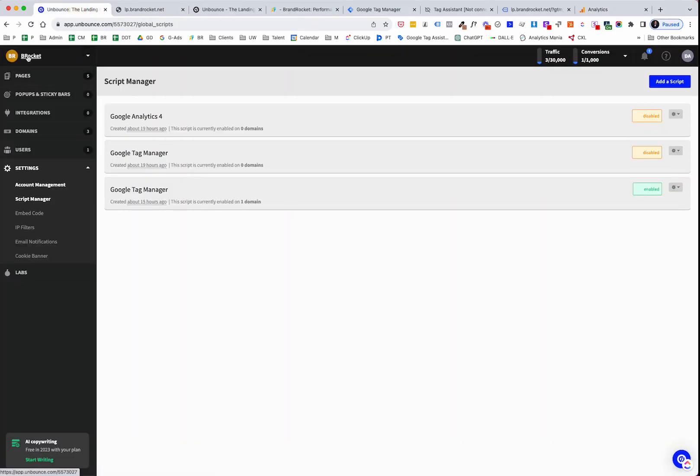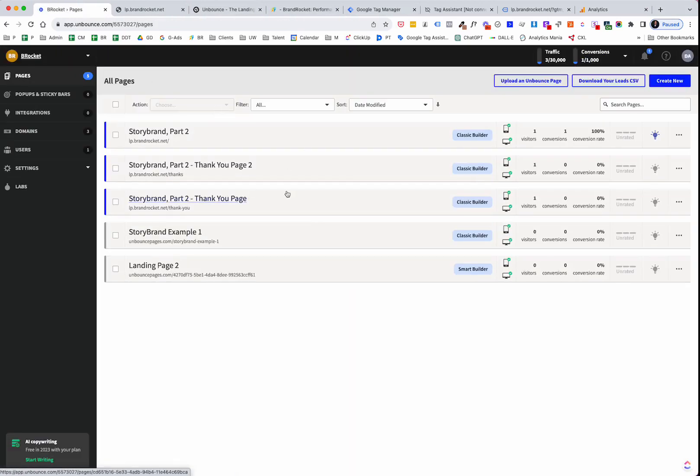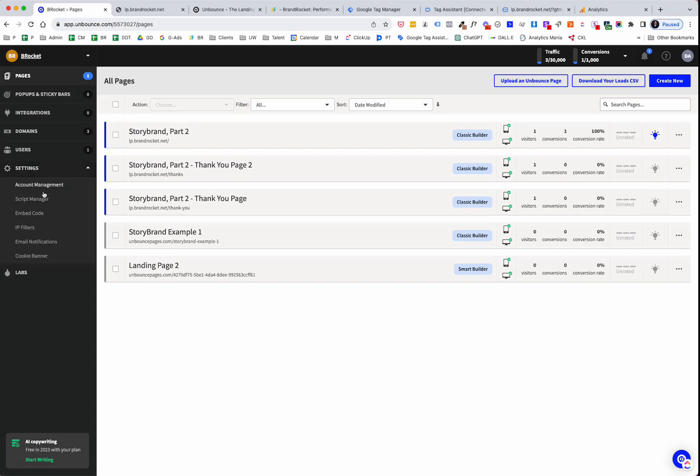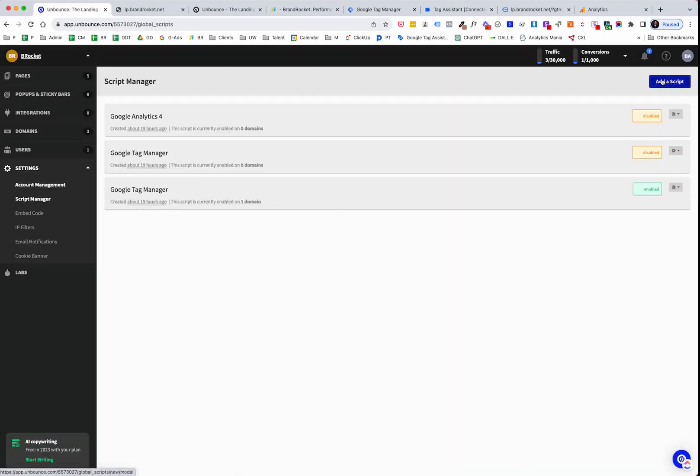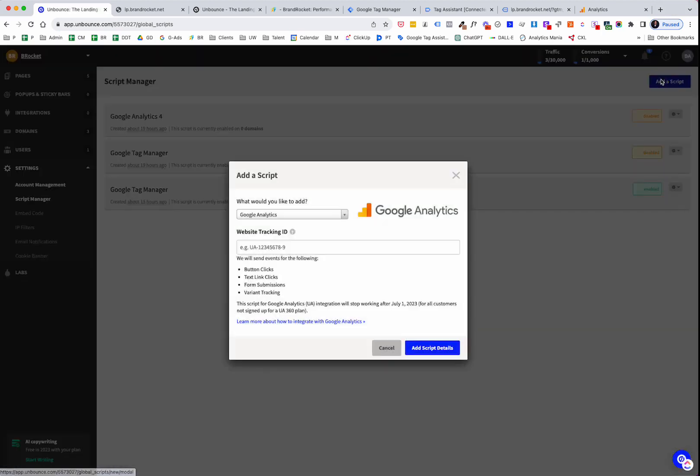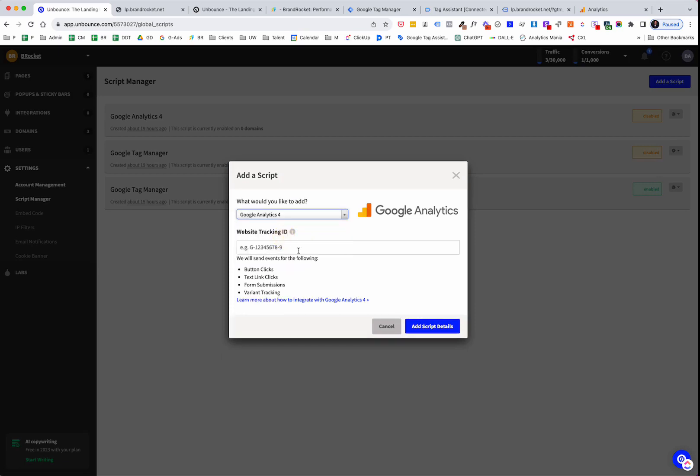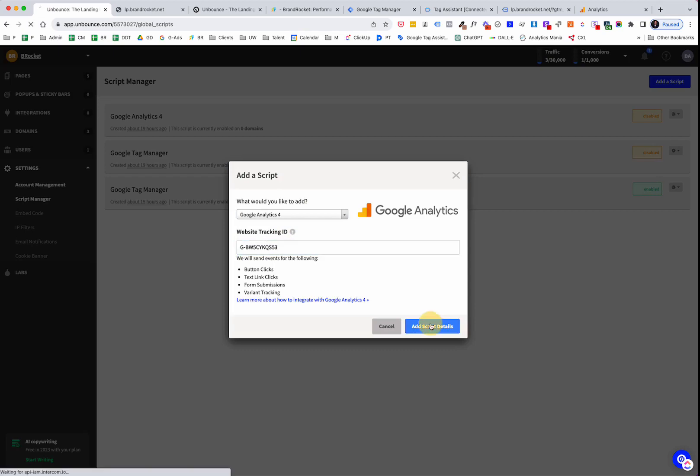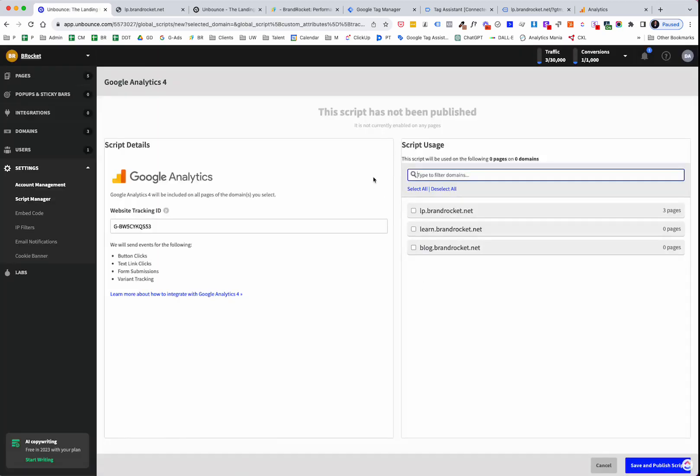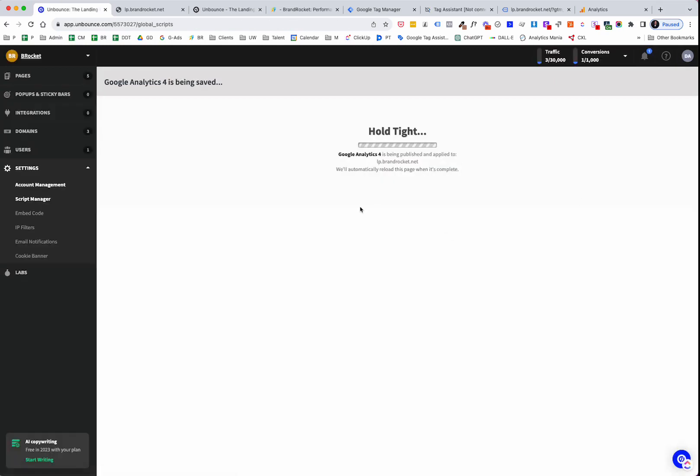And starting from the top, so when you log in, you're going to get something like this, right? So what you want to do on the left-hand side is click on Settings, go into your Script Manager, and add a script. And you're going to have Google Analytics, but this is the older Universal Analytics. Make sure you're choosing GA4, Google Analytics 4. And then that tracking ID gets pasted right here. So we're going to add script details. That gets added. Now what we do is, where do you want it to run, right? So we're going to have that run on lp.brandrocket.net, save and publish.